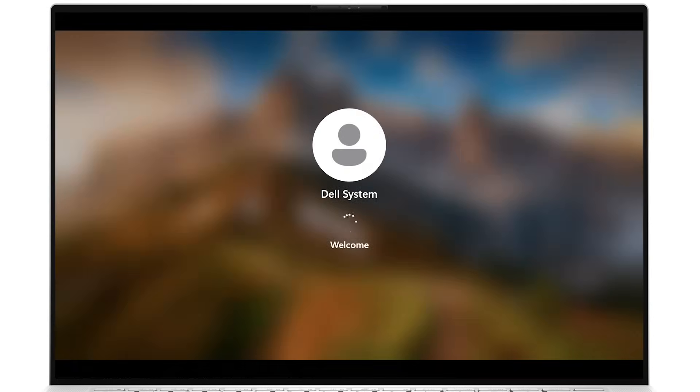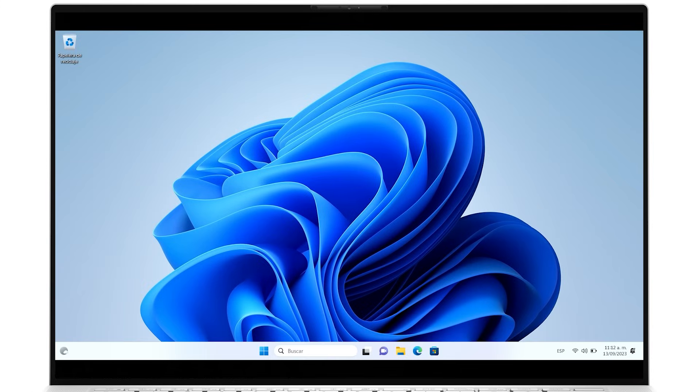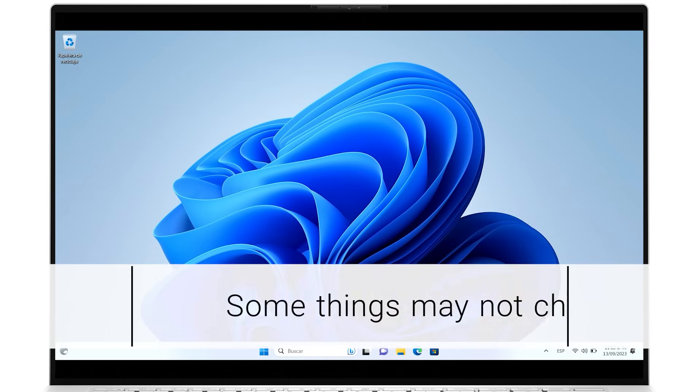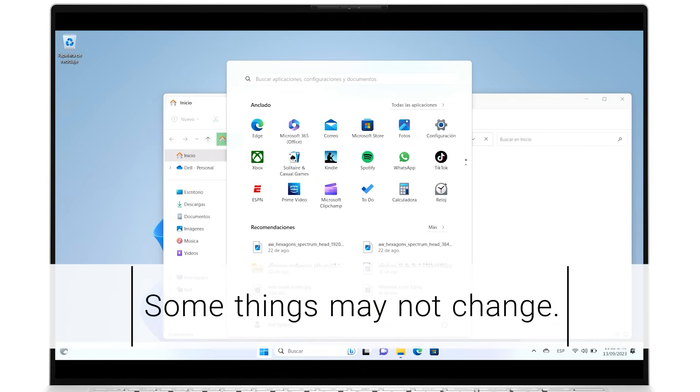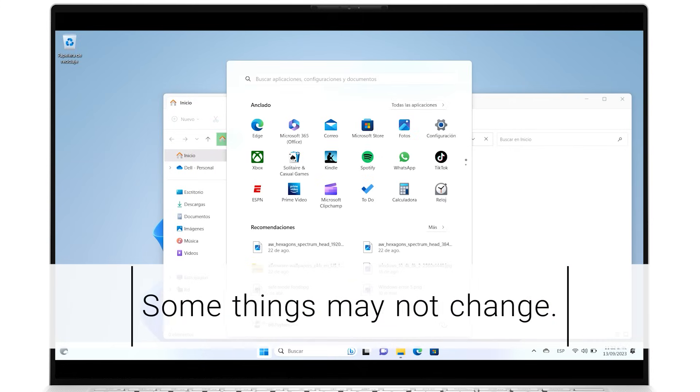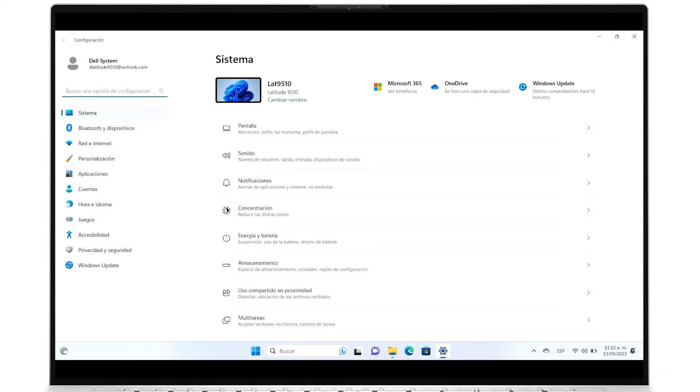When you sign back in, the operating system will be in your newly selected language. Keep in mind that not all apps and system settings will be translated, as some elements will continue to be in the previous language or in English by design.